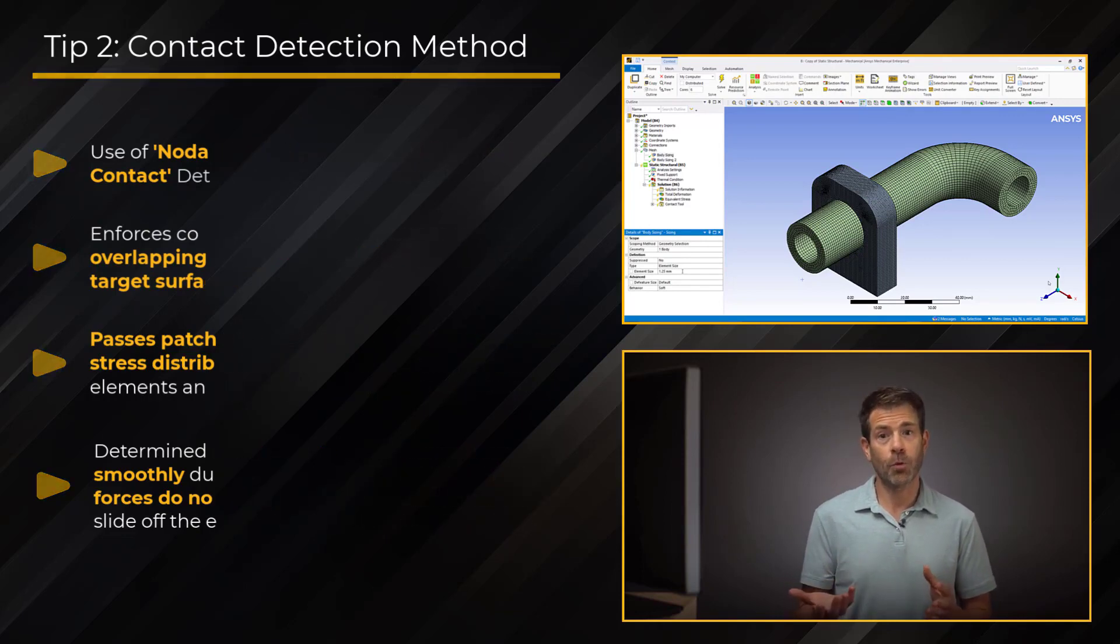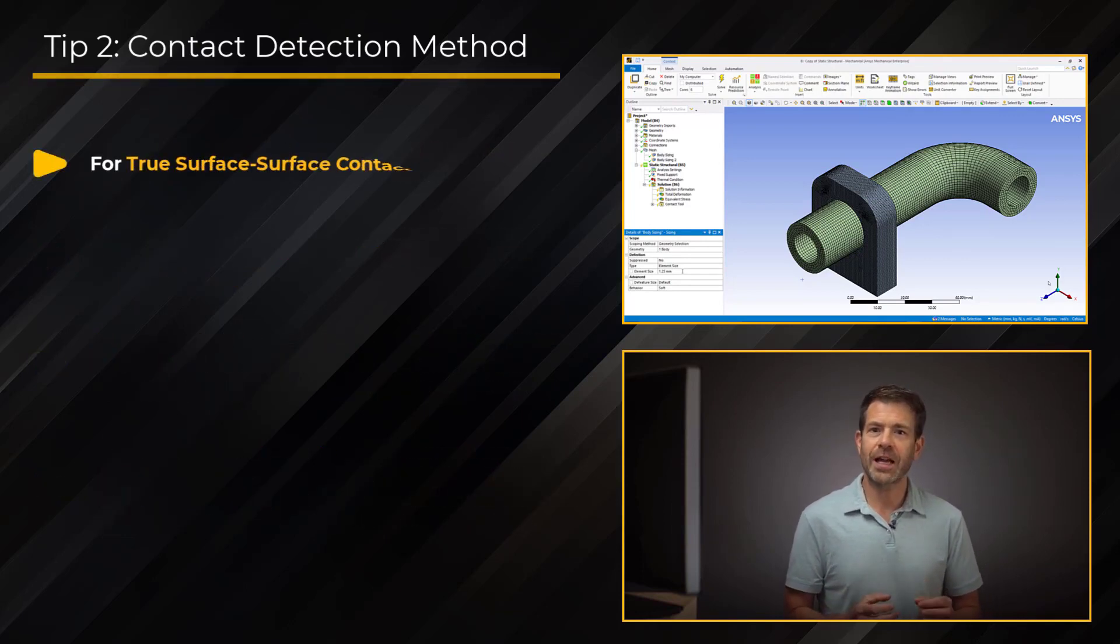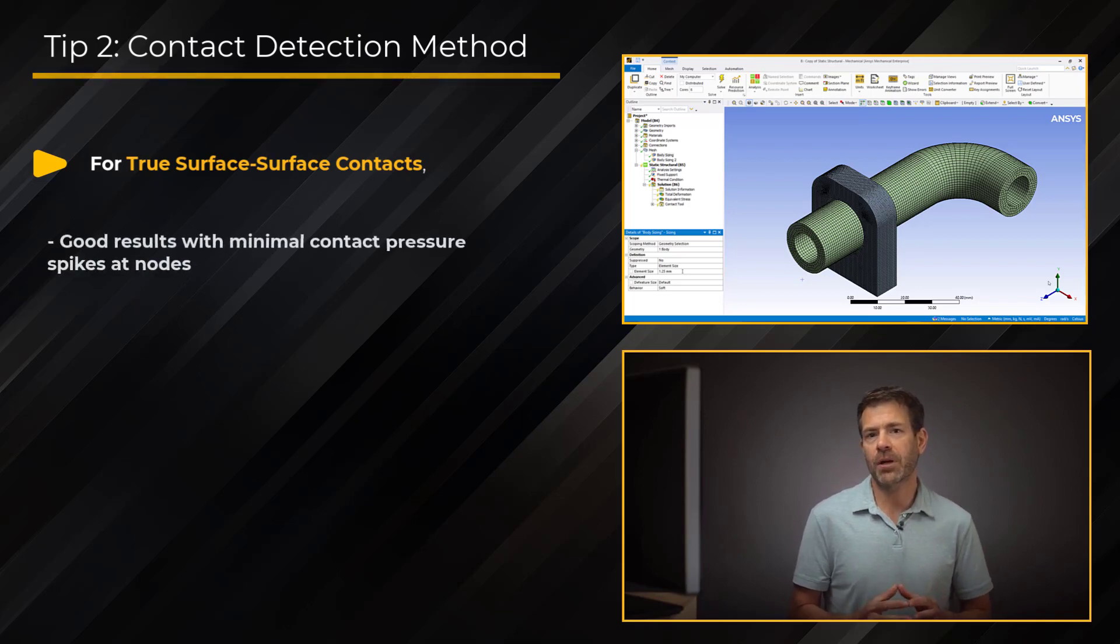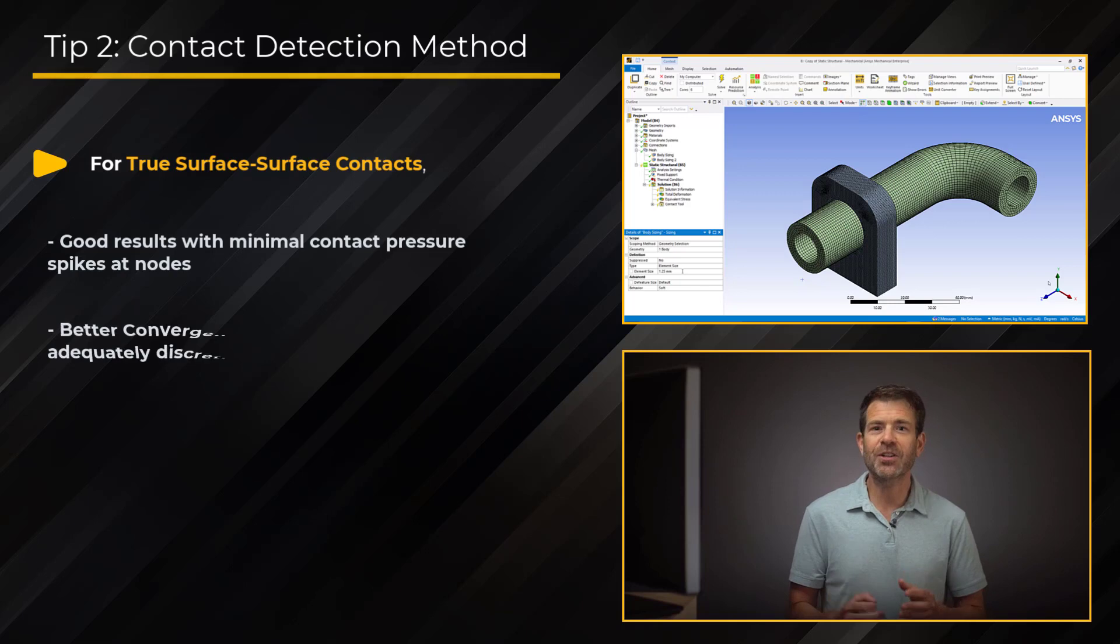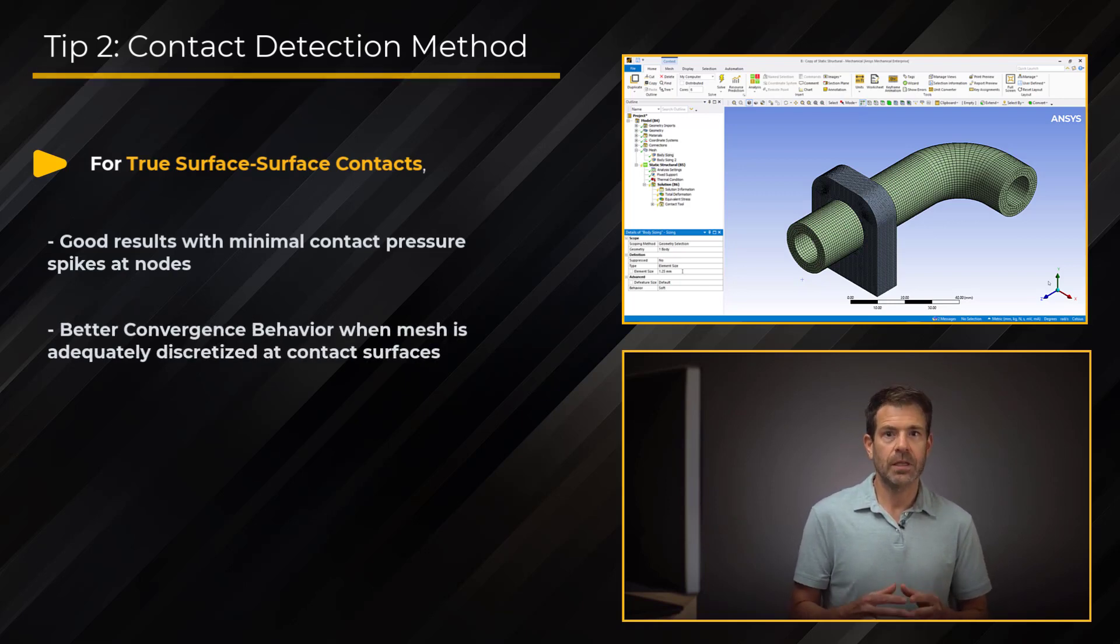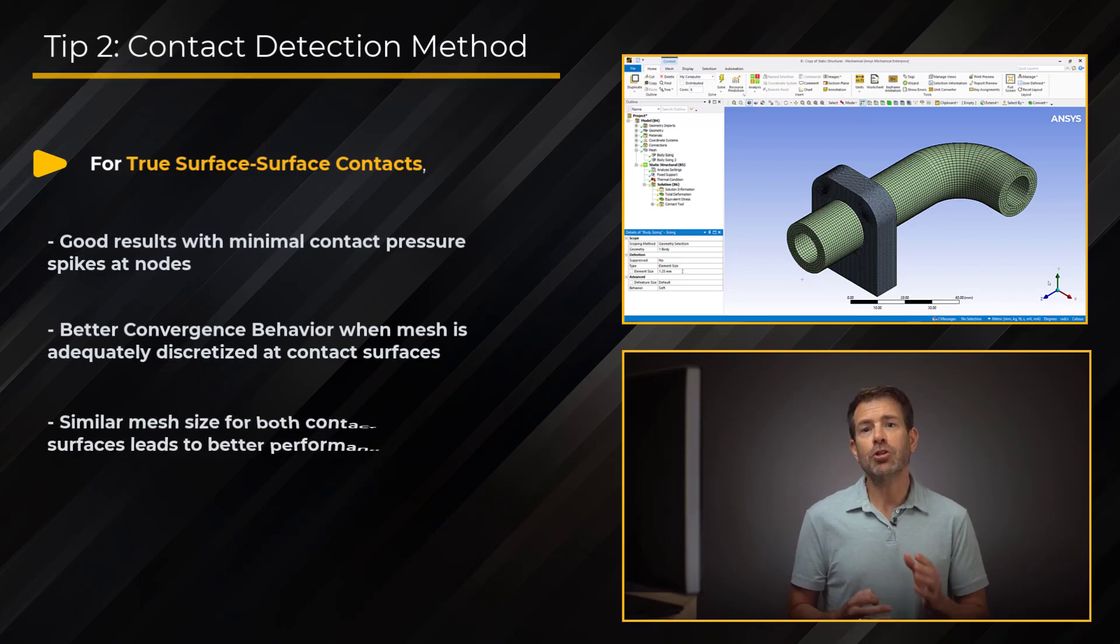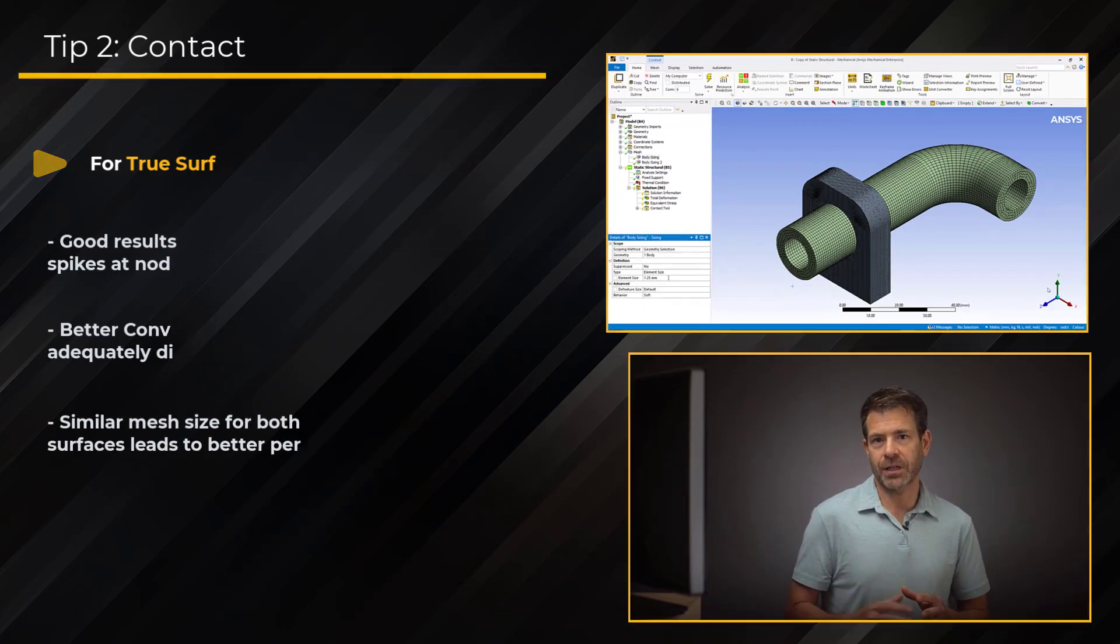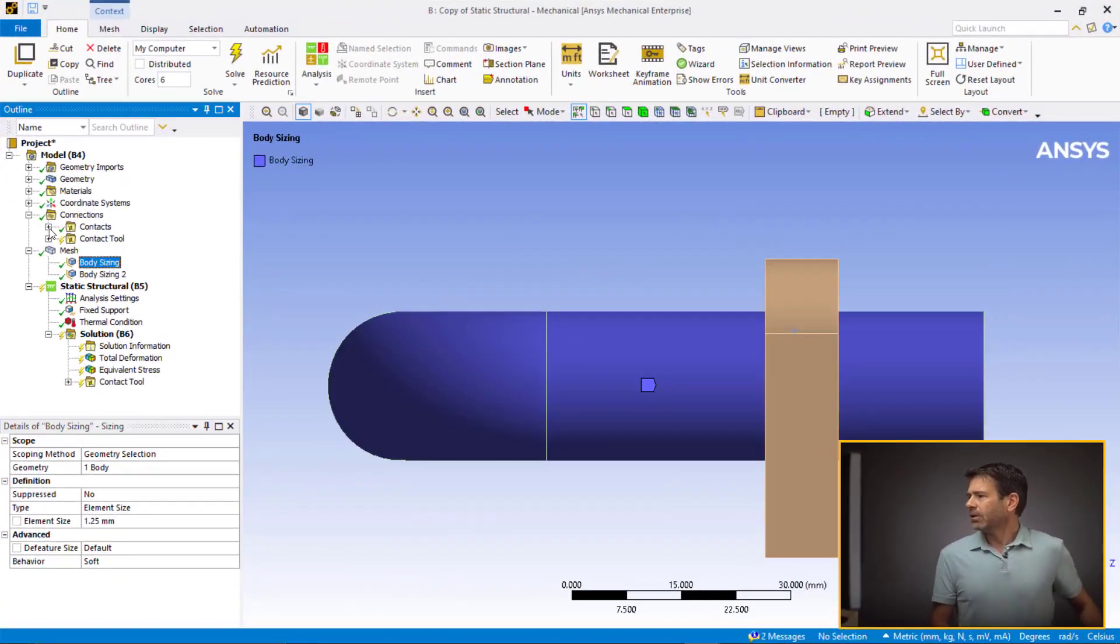Furthermore, for true surface-to-surface contacts, this method provides good results with minimal contact pressure spikes at nodes. Convergence behavior is also better if the mesh is adequately discretized at the contact surfaces. However, for best performance, use a similar mesh size for both contact and target.